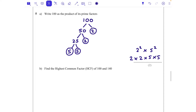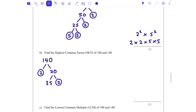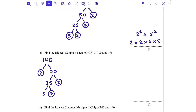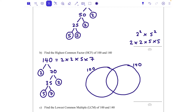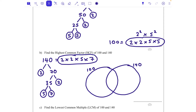For part b, find the highest common factor of 100 and 140. To use prime factorization we also need to do the prime factorization of 140. 140 is 2 times 70, 70 is 35 times 2, and 35 is 5 times 7 — all primes, so we circle them. That gives 2 times 2 times 5 times 7. Now I'm going to draw a Venn diagram with a circle for 100 and a circle for 140, and put what they have in common in the middle.